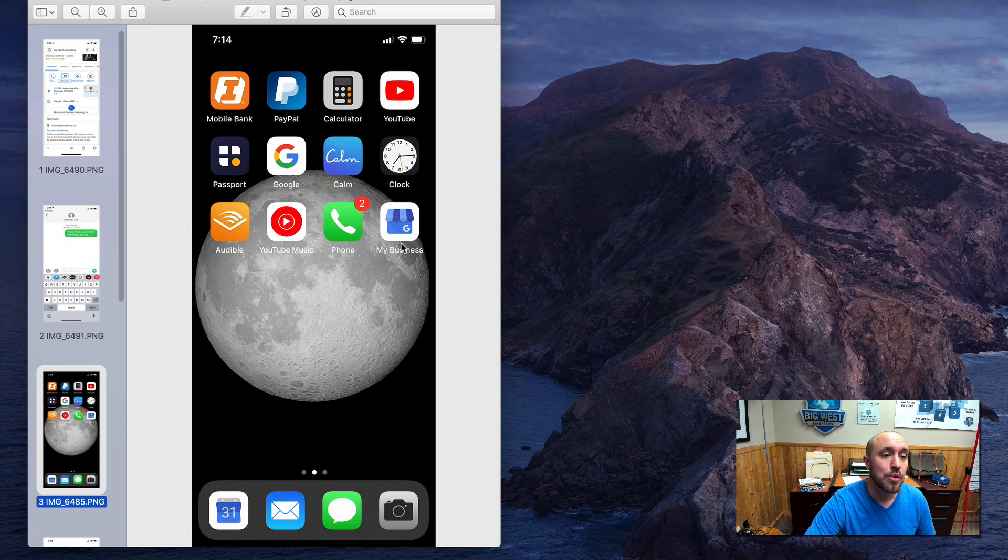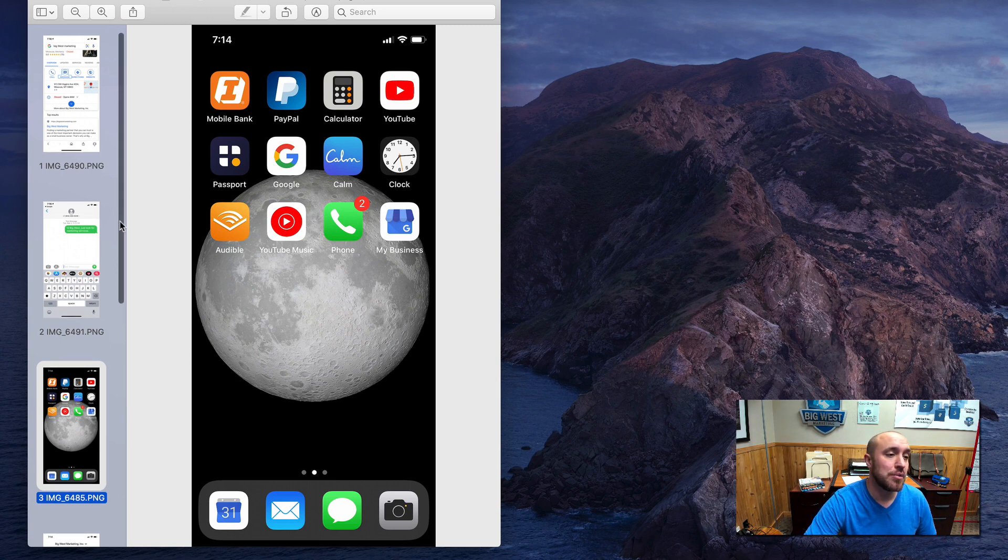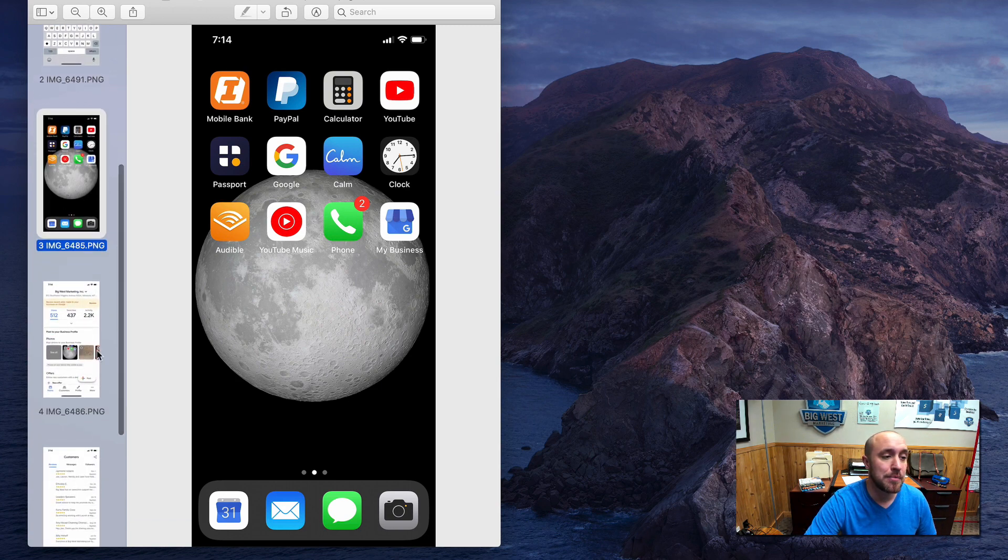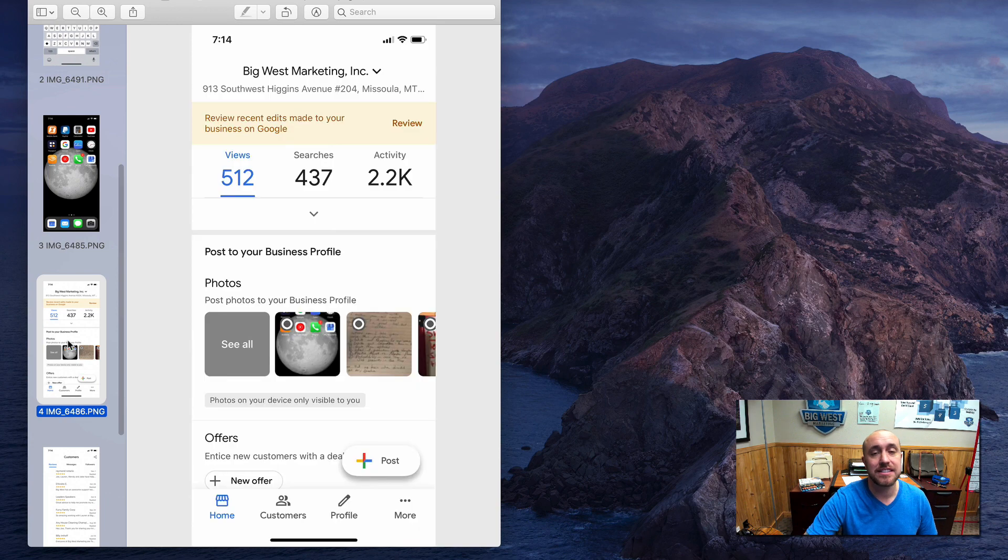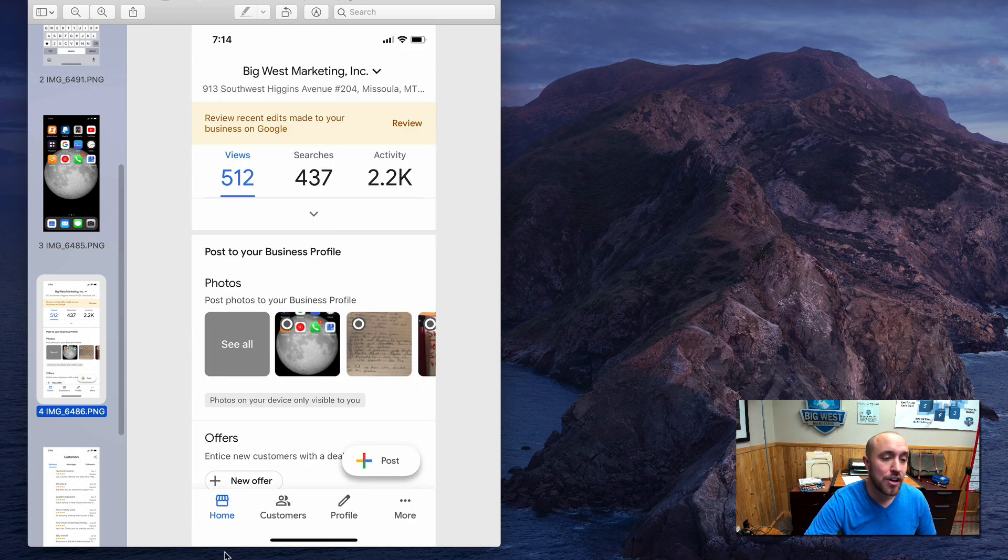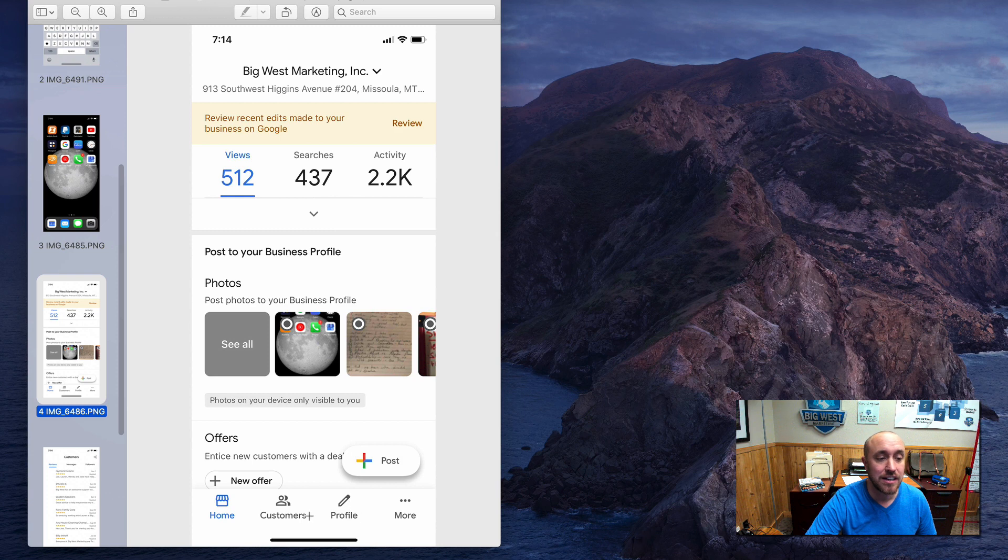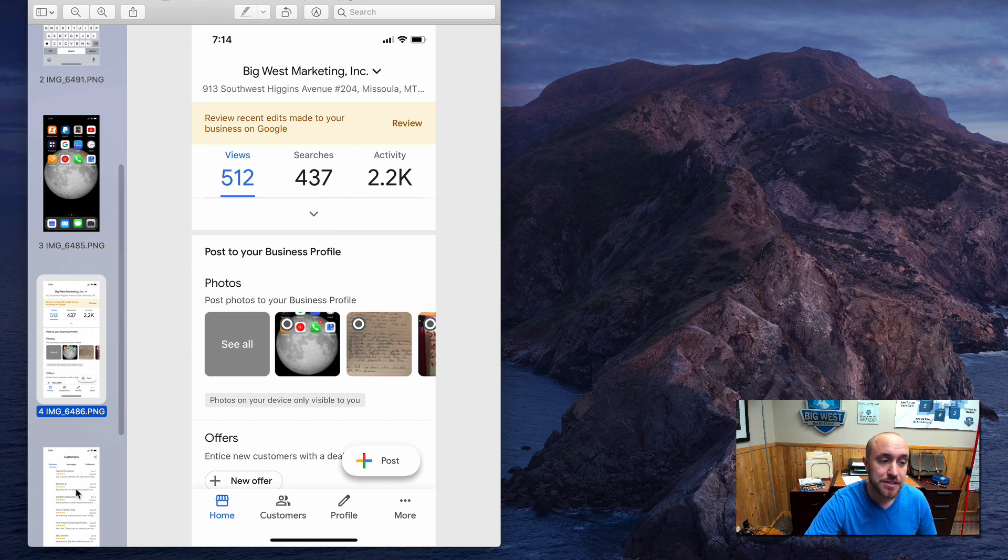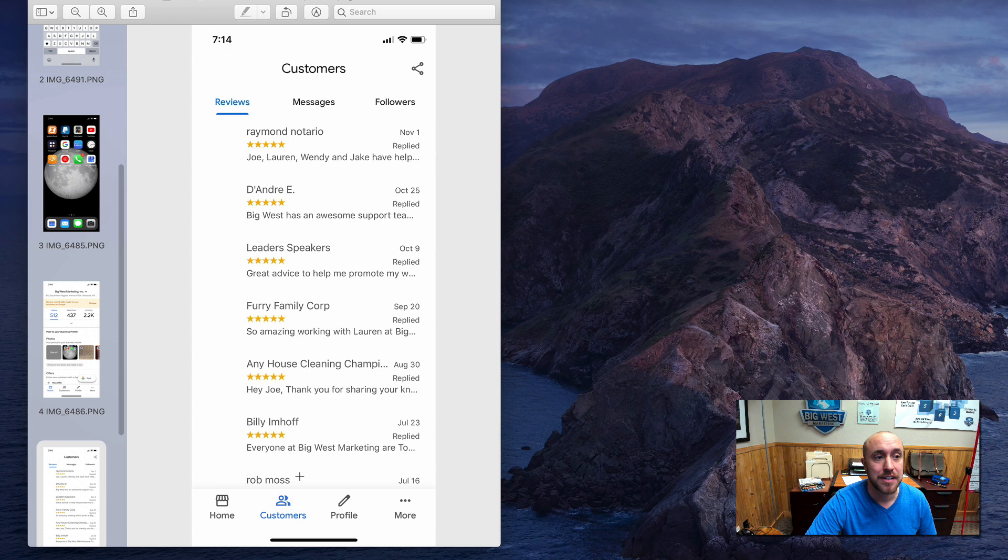Okay, so once you get that downloaded and onto your phone, then the next thing you want to do is open it up. And you're going to see something similar to this when you open it up. Now notice that there's these little icons along the bottom. What you want to do is click on customers, and then you'll see this screen.